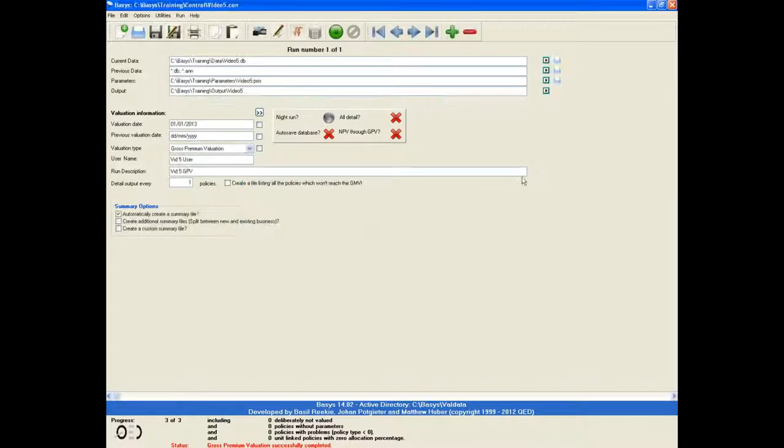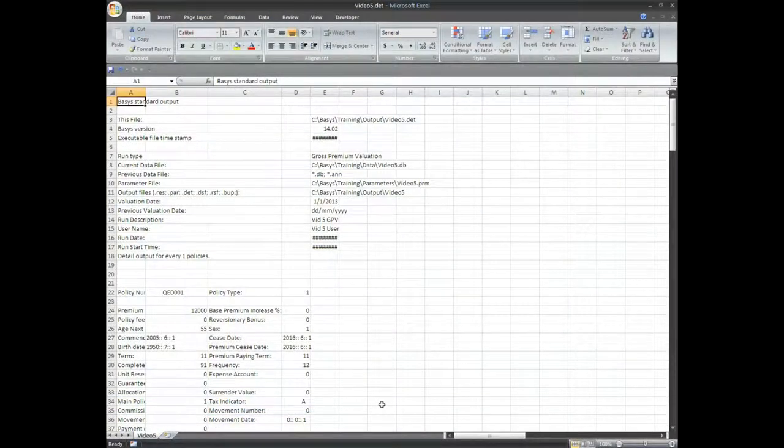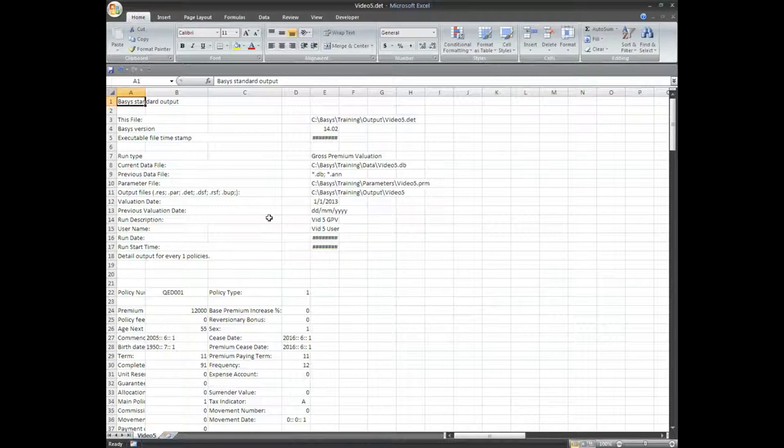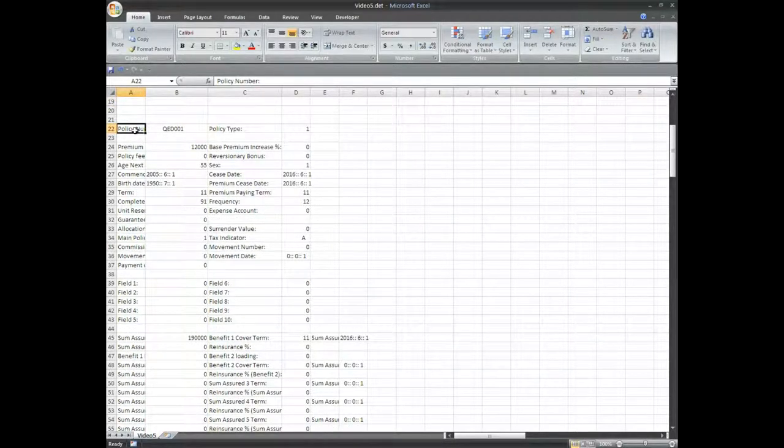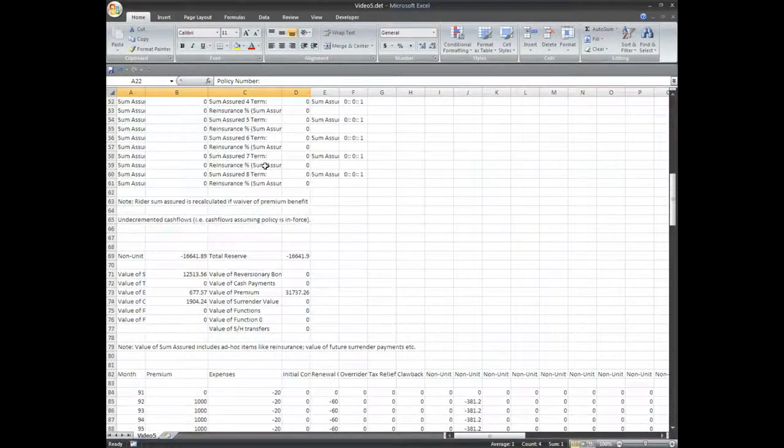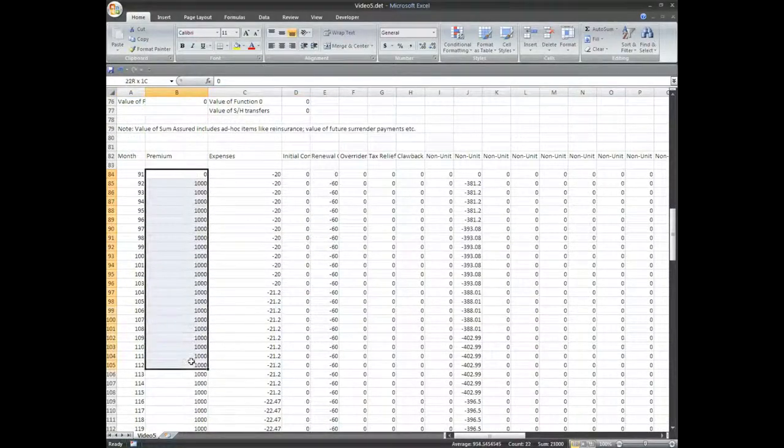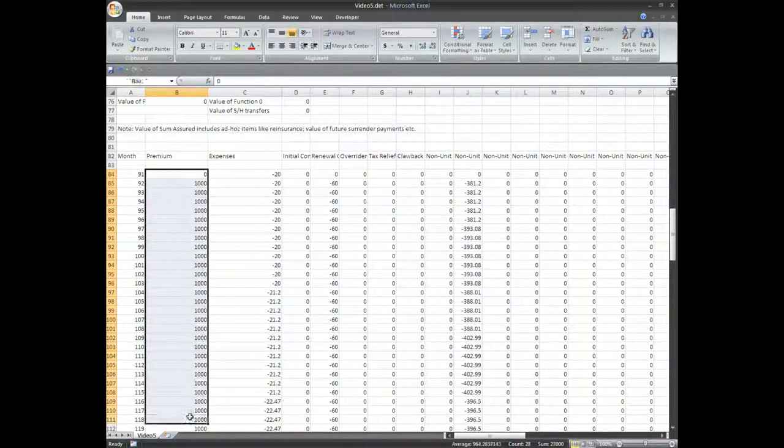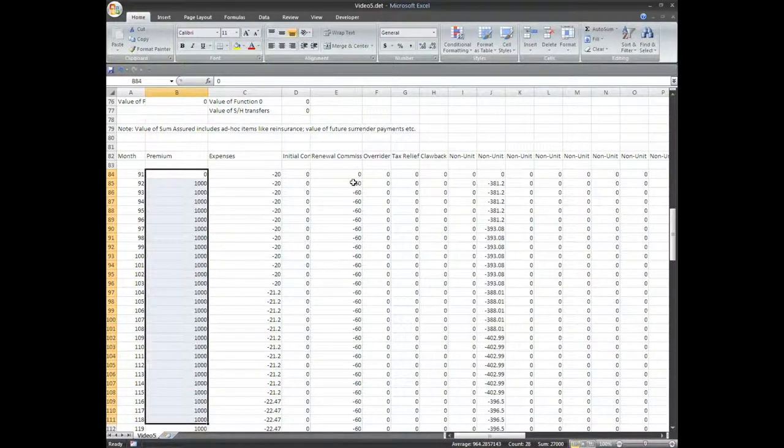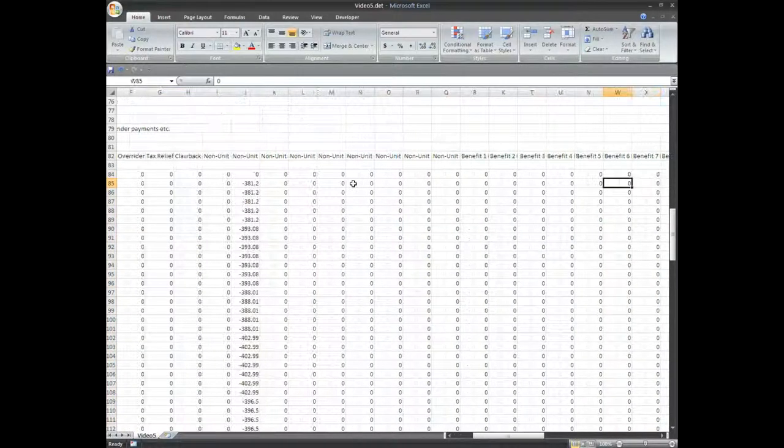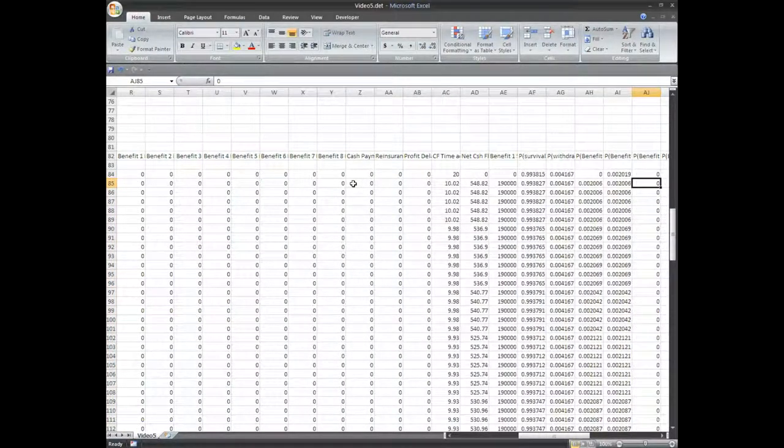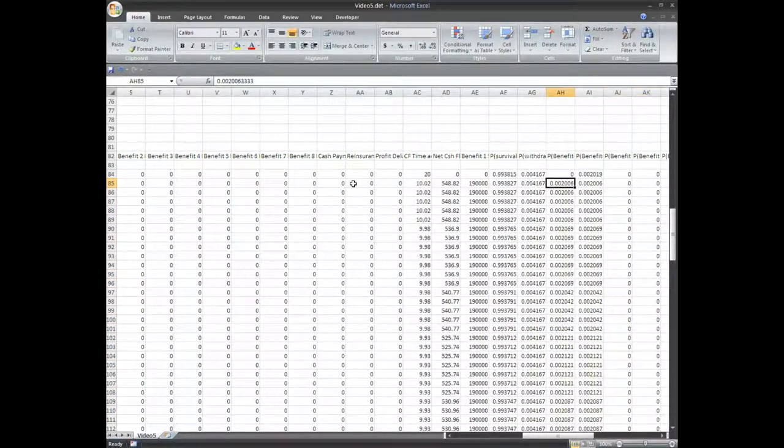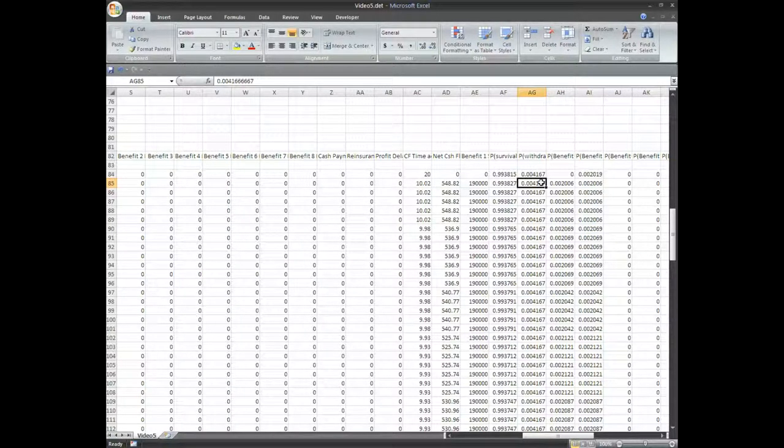We can open the dot date and carry out a couple of spot checks to see if the cash flows are coming through. Finding the QED 001 policy, we can see that the monthly premium is 1000, which corresponds to the 12,000 annual premium seen in the database. The commission for month 92 is 60. And the corresponding withdrawal rate is 0.004167, all as we expected.